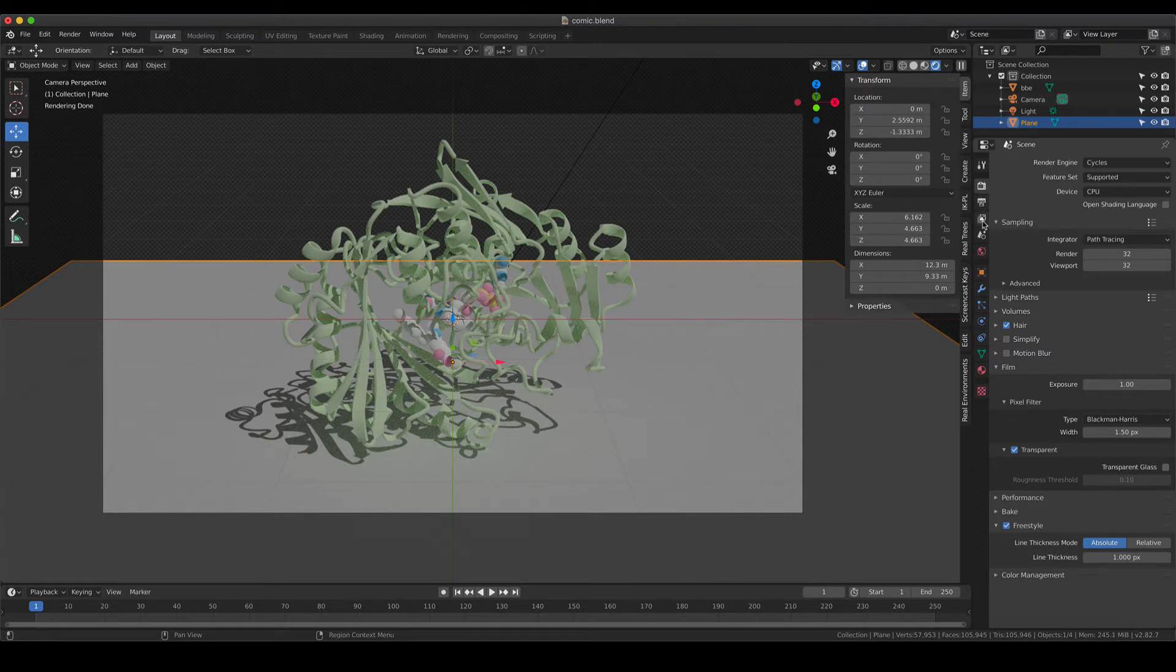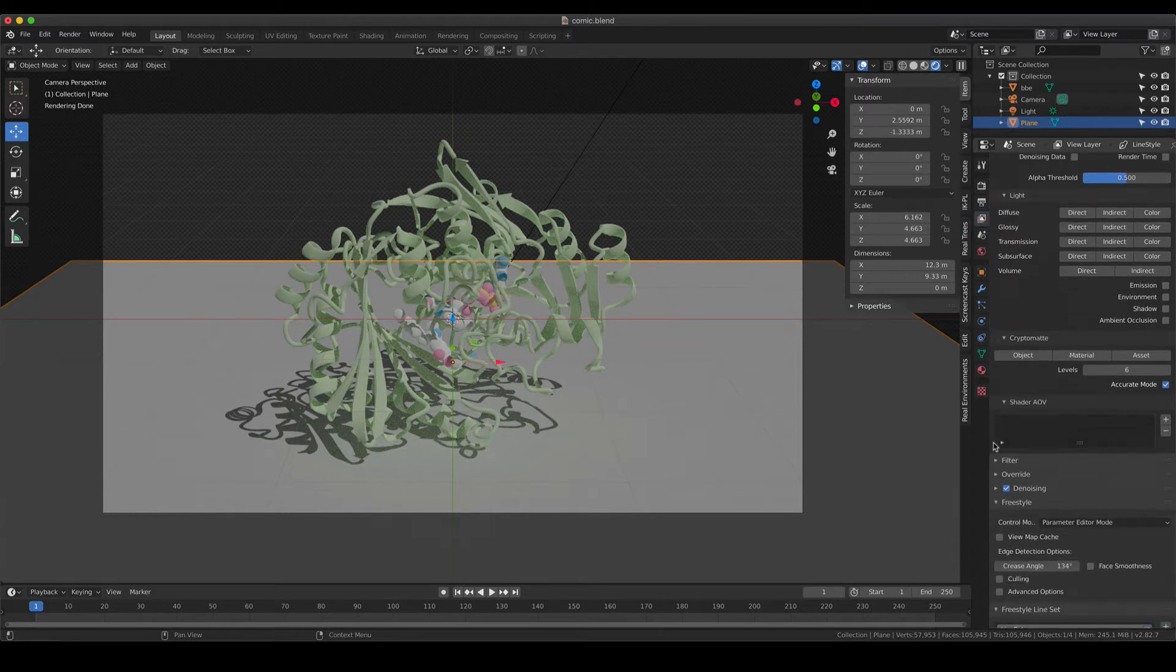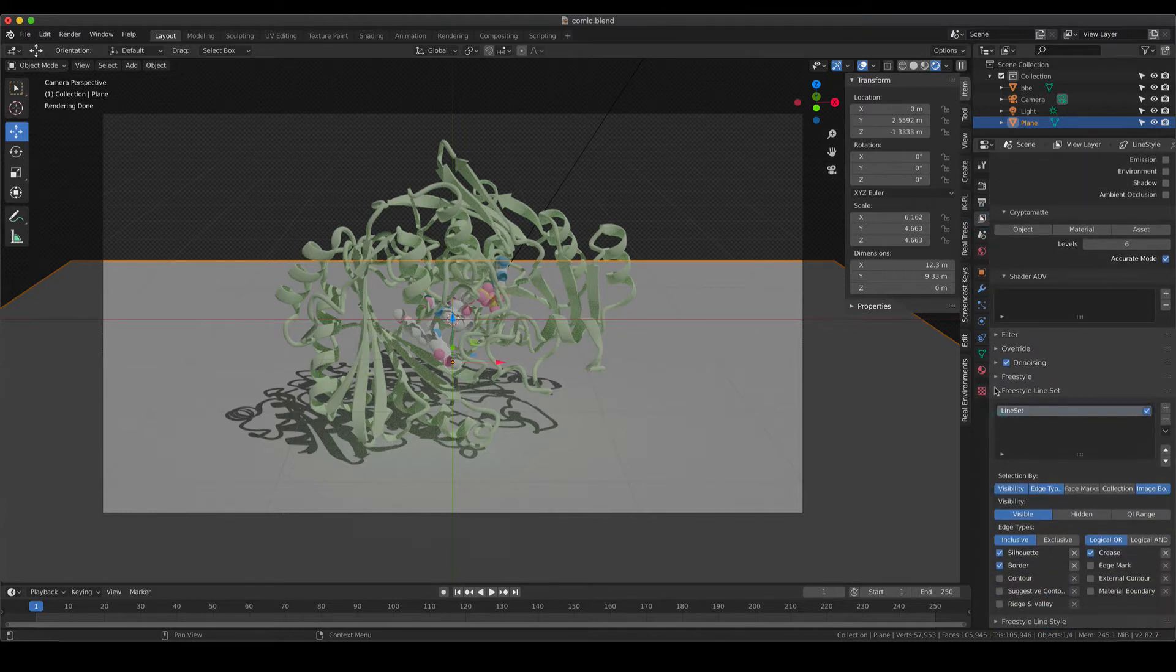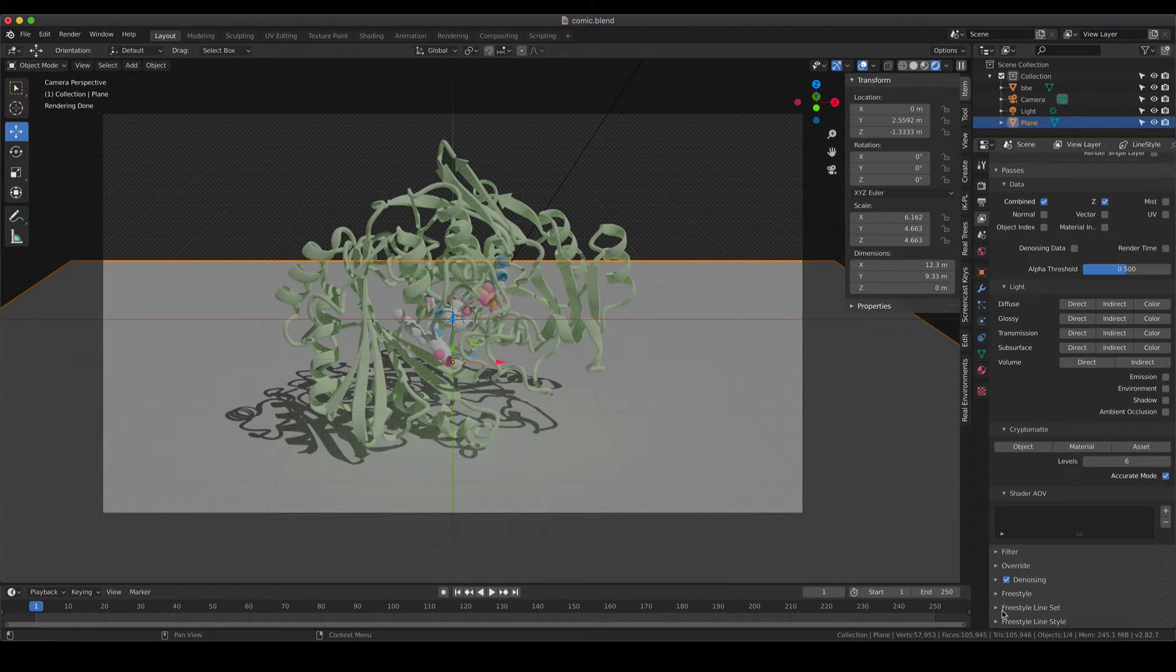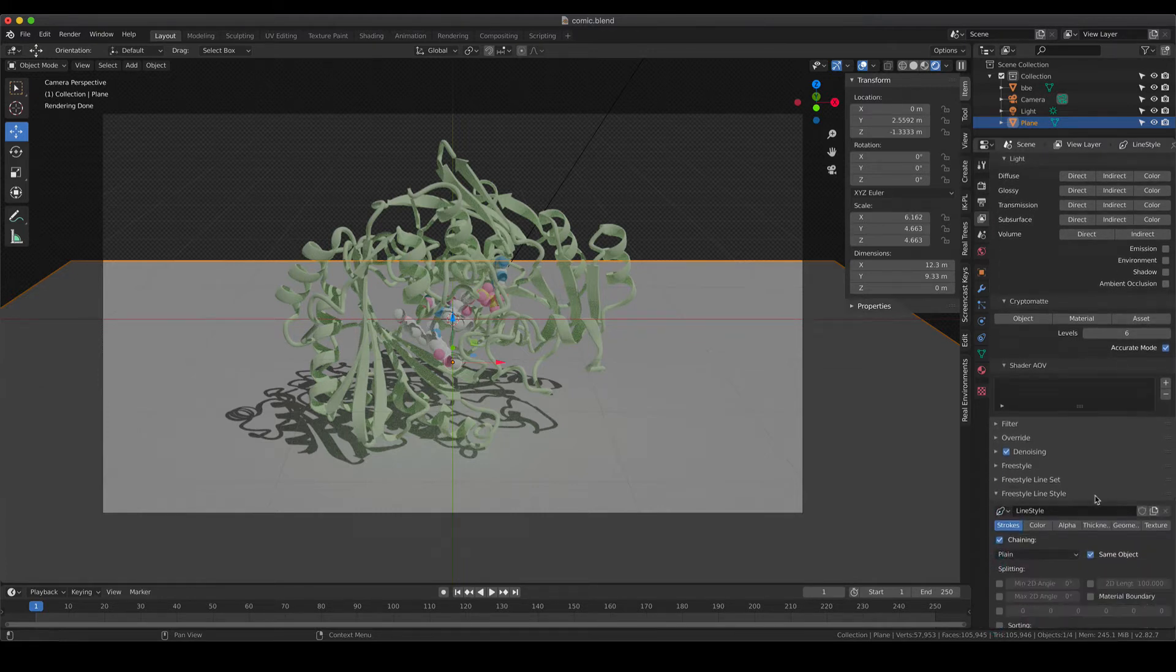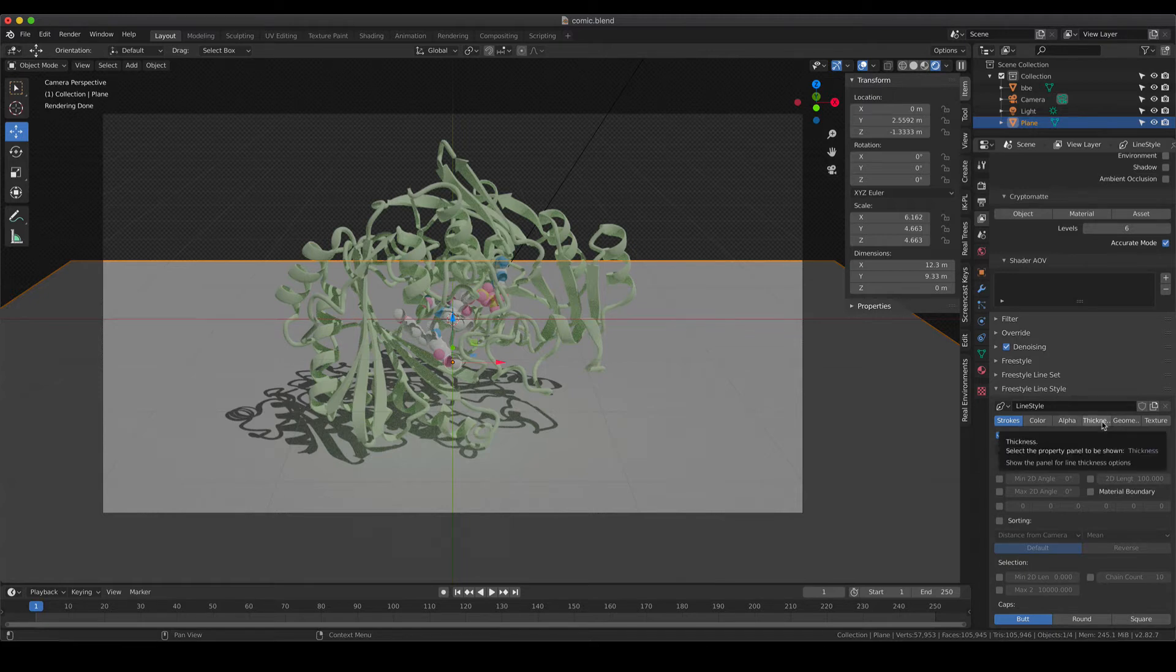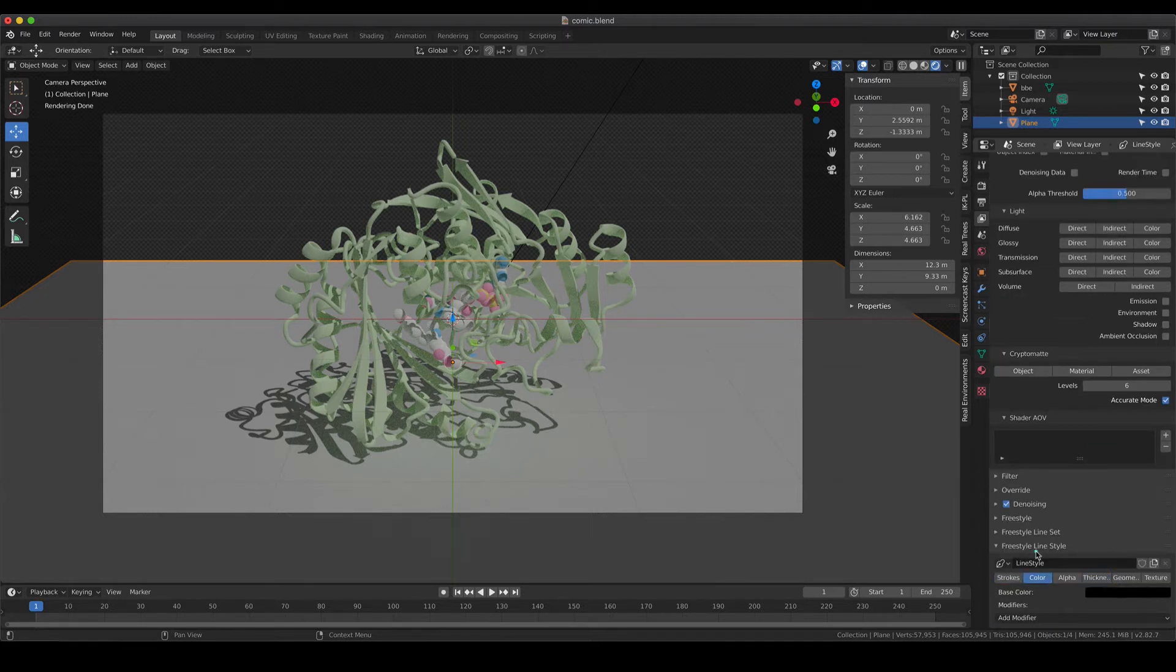And those settings can be found in the view layer properties. And if you go down again, there are three subsections that have to do with Freestyle. So there is one called Freestyle, Freestyle Line Set, and Freestyle Line Style. And probably the most important one is the Freestyle Line Style where you can change the thickness, for example, of your outline or the color of the outline and so on and so forth.